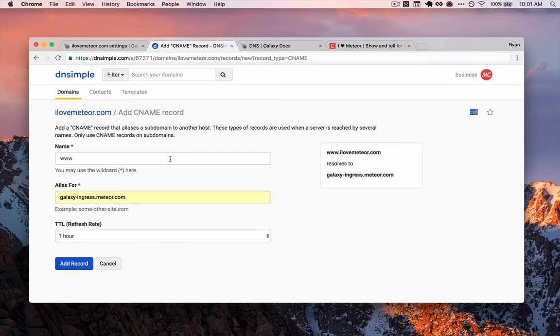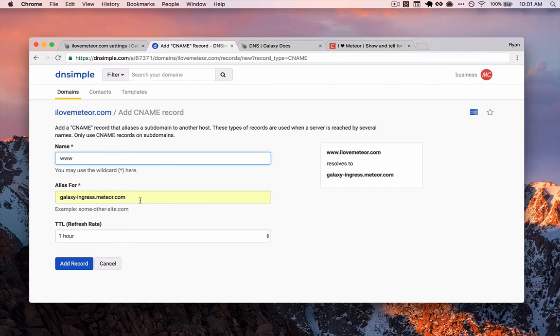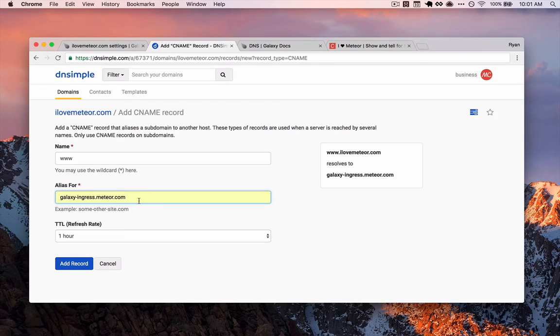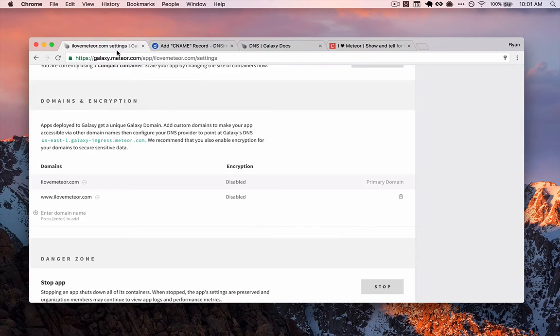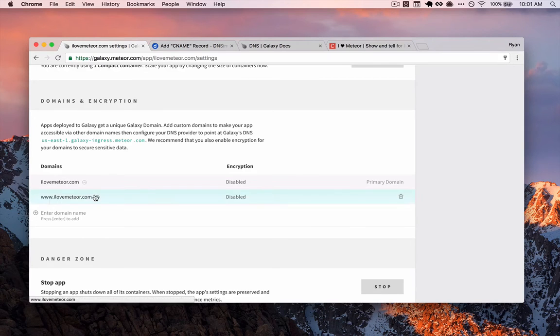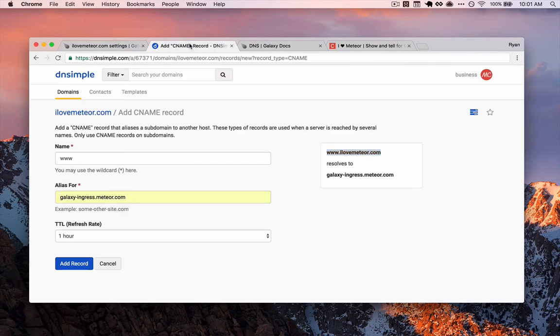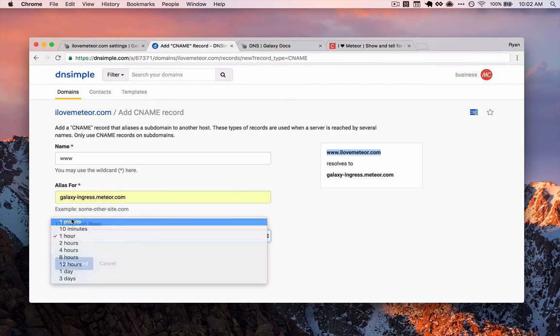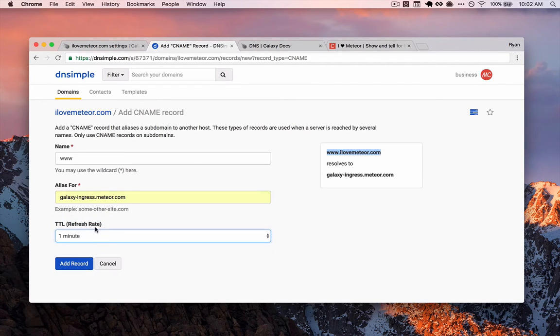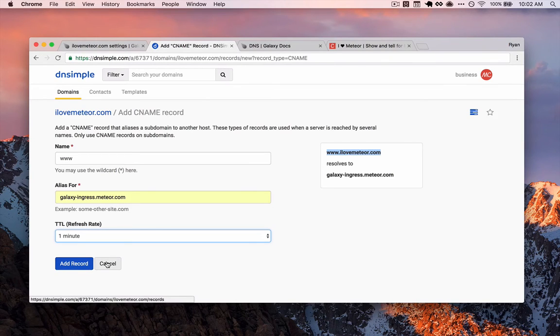The reason we use a CNAME versus an alias is because aliases are specific to root domains, meaning without a subdomain like www, whereas root domains need a special alias record. Subdomains do not, they just use CNAME records plain. Making sense? Good. Okay. So www in this box, again, galaxy-ingress.meteor.com so Meteor knows to watch for this domain. And this here maps to the domain that we've added here. So Meteor is actively watching for this. And now make sure we set our TTL and then go ahead and add record.